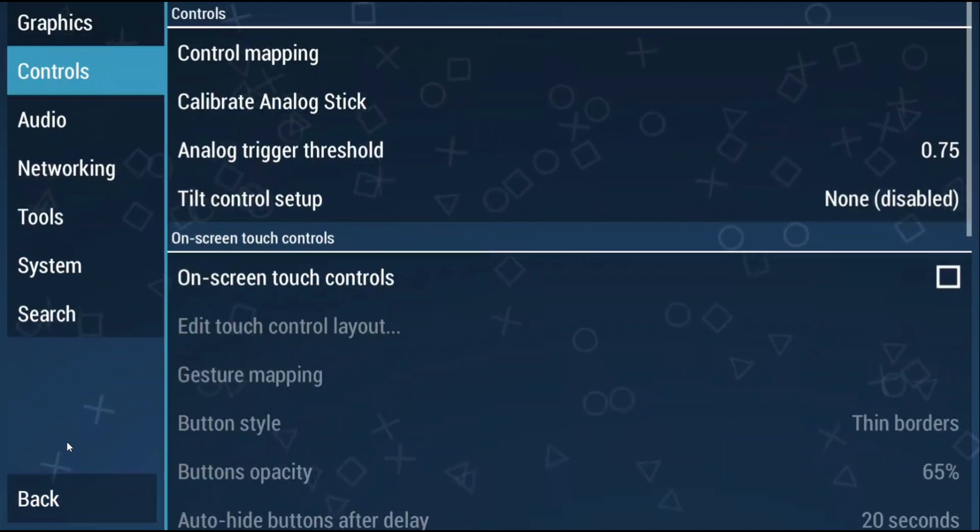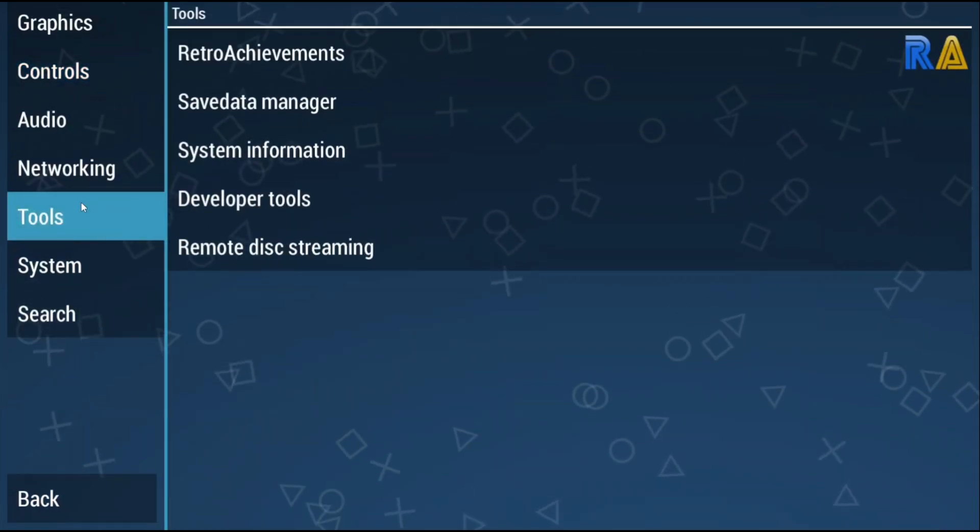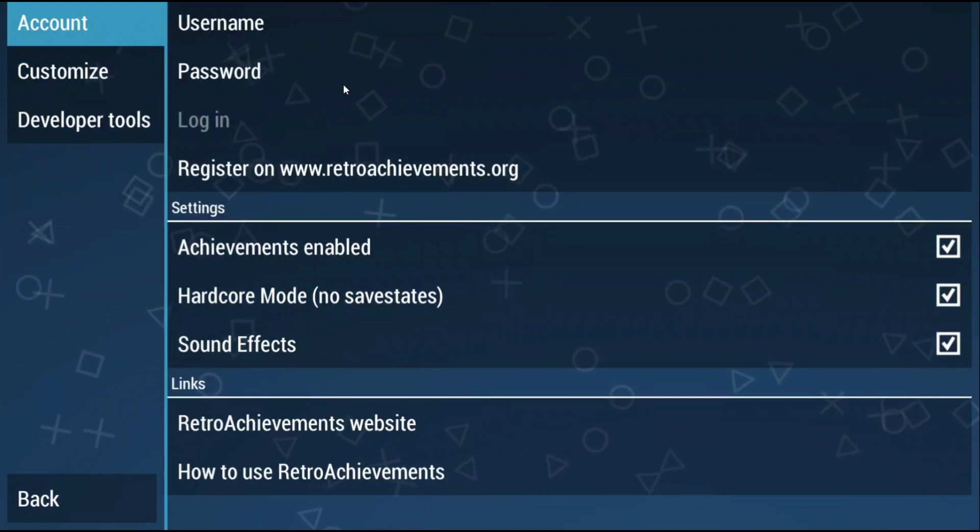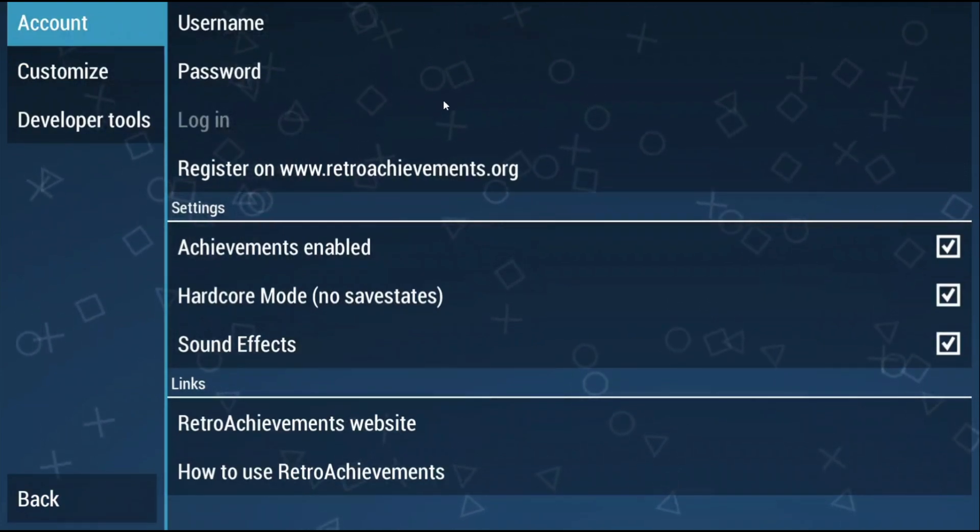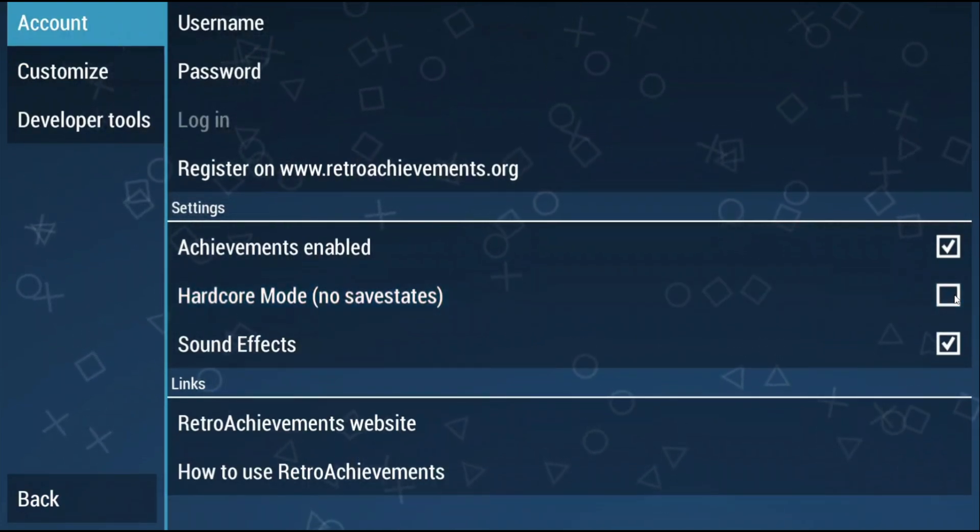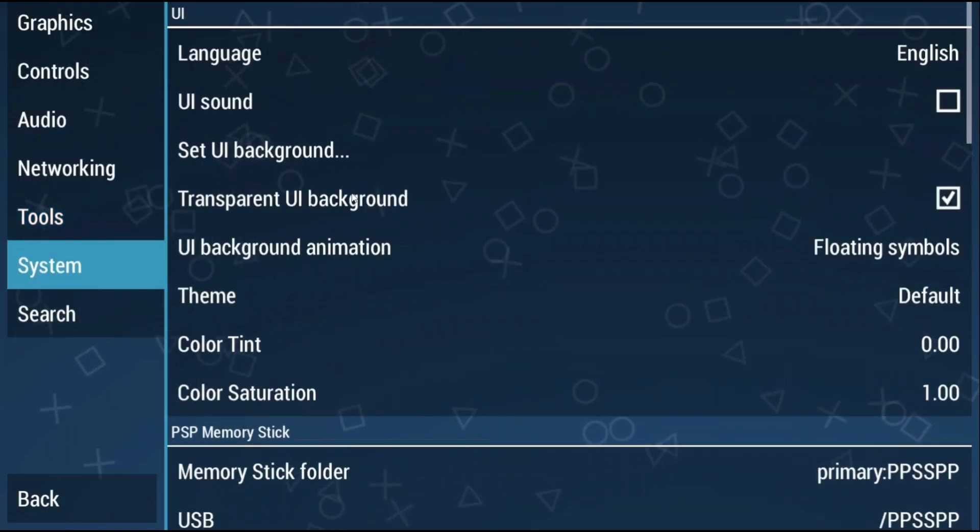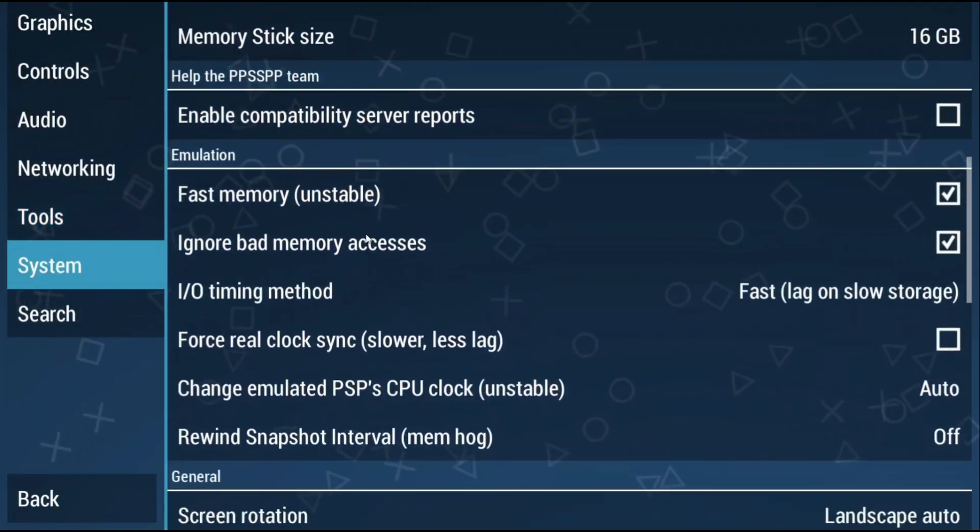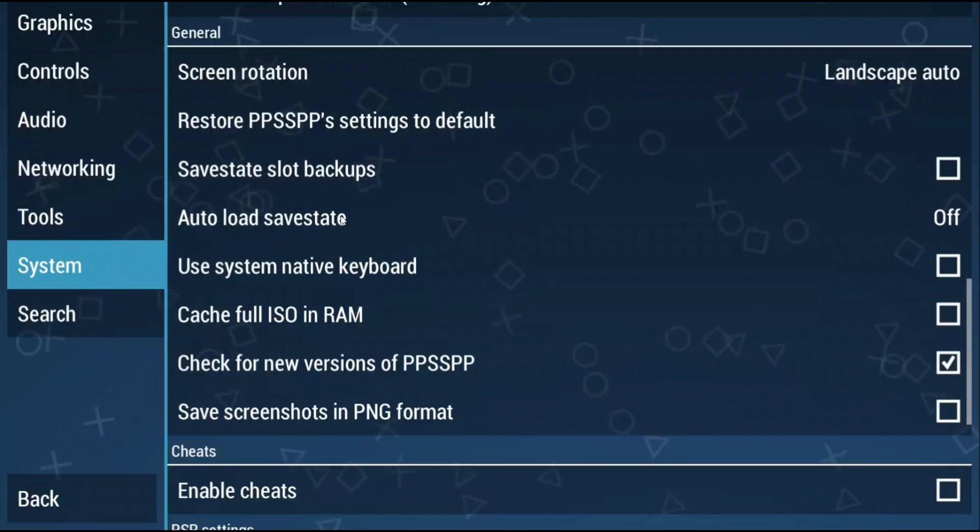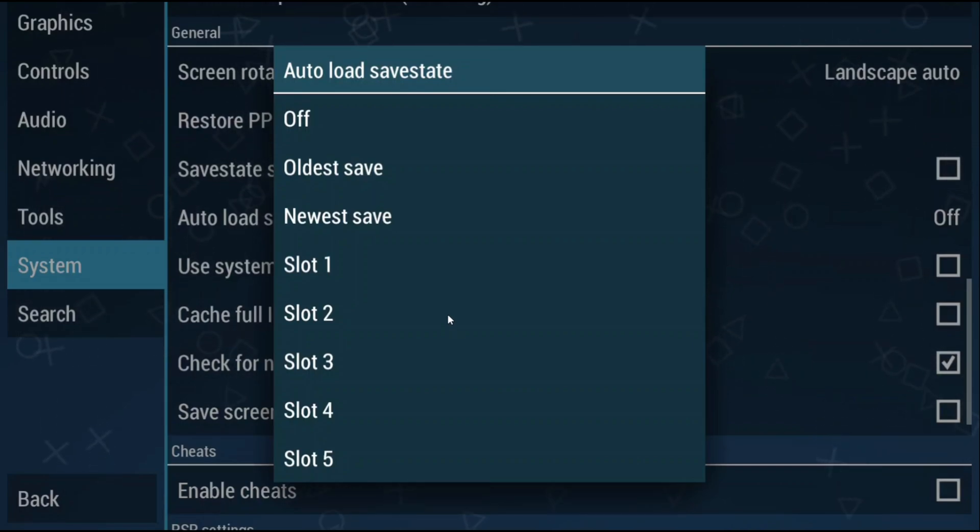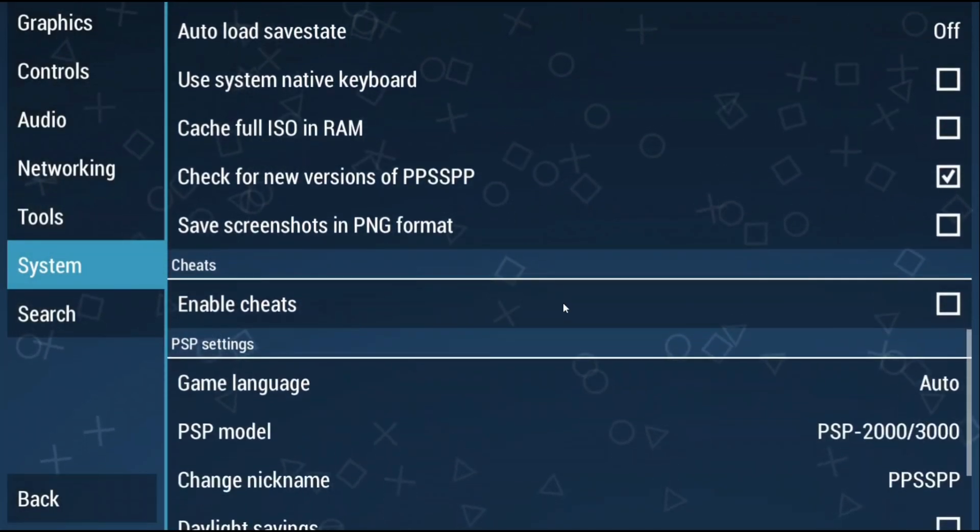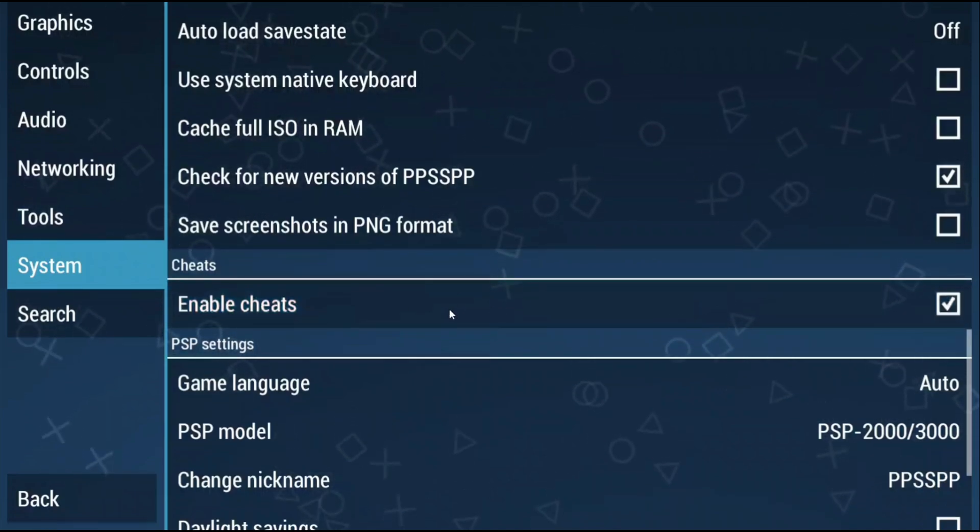Back out after and you can head to tools and this is where you can enable retro achievements. Log in with your retro achievements login and I would also make sure that you disable hardcore mode. Back to system now and if you scroll down you can enable auto load save state if you want. This makes it so that it boots right into your save state when loading a game which saves you some time. However, just be careful with save states as usual.